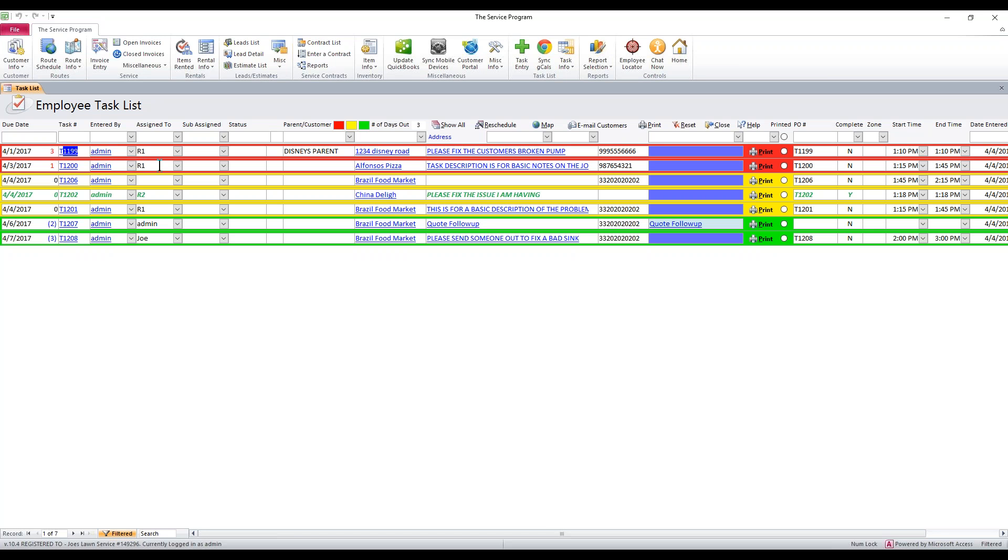Now what these stand for, the red is anything that is past due. So today is 4-4-2017. This task was for yesterday, it was due yesterday, it's showing up in red. So yesterday and before is going to be red. Anything due today is going to be yellow and anything due in the future is going to be green.